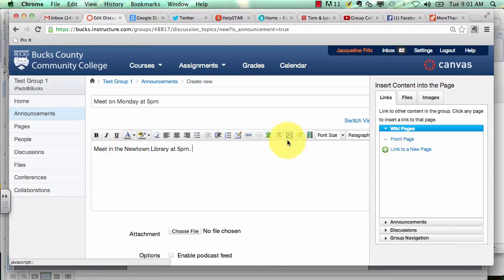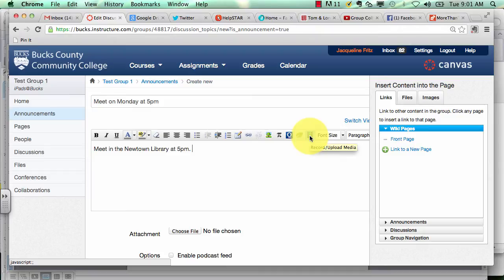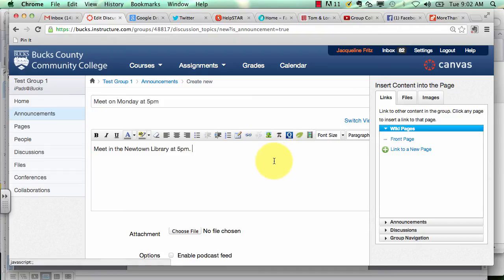This bar here is your editing bar where you can also add media such as a recorded video message or embed pictures.